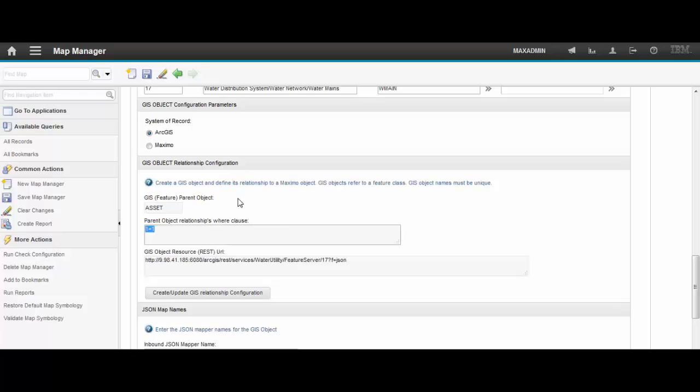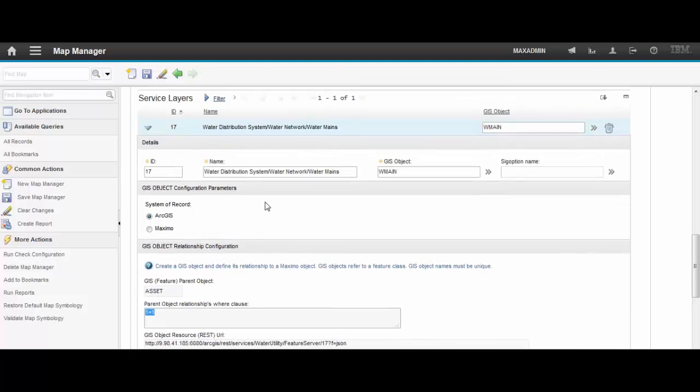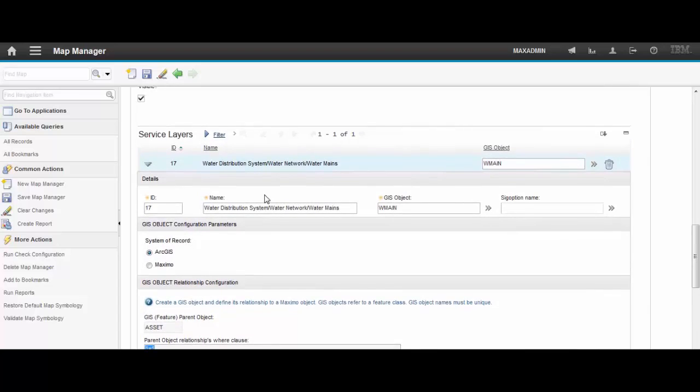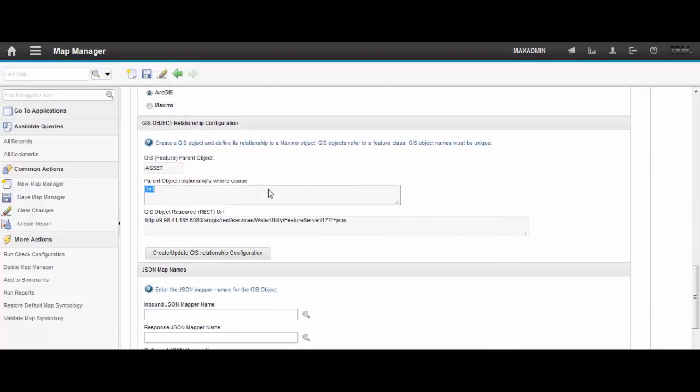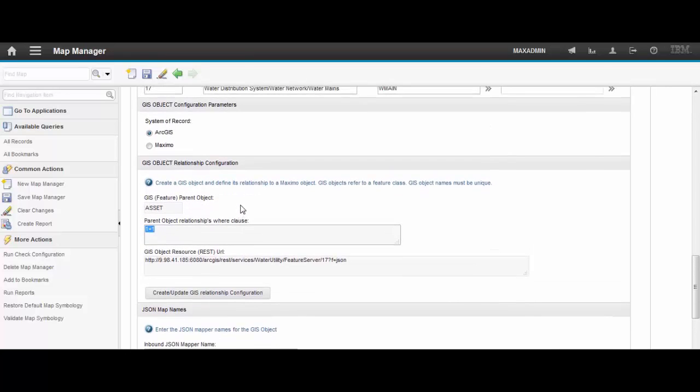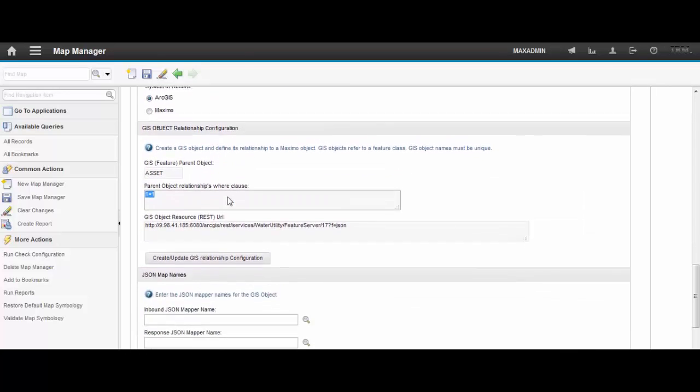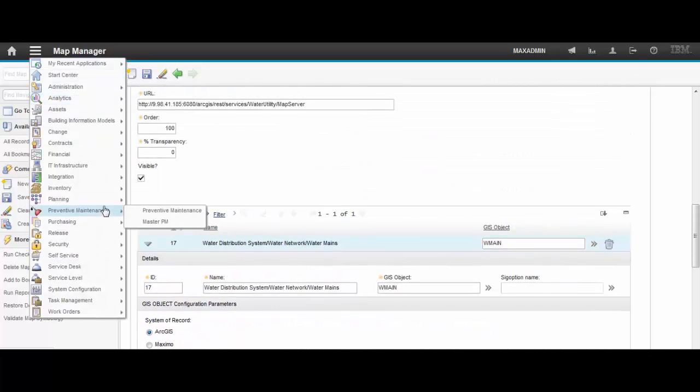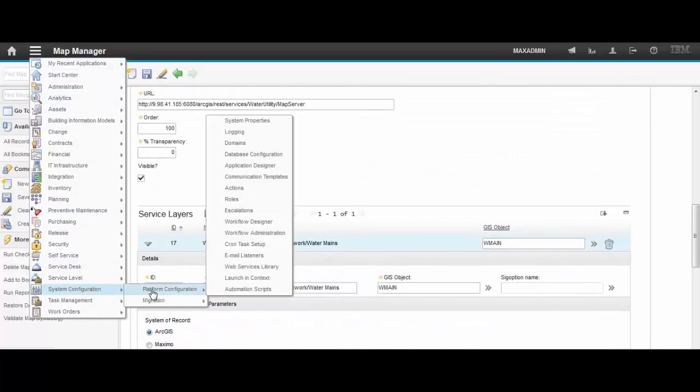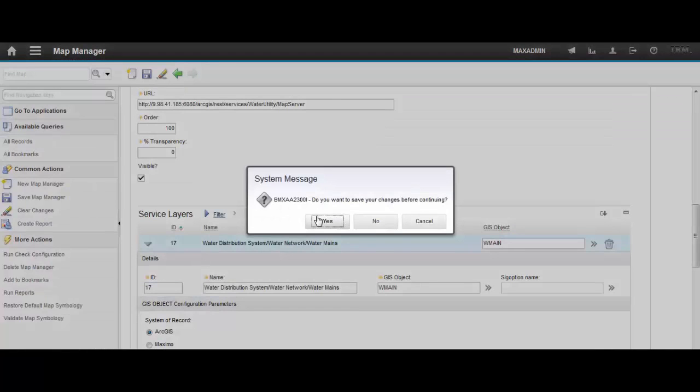As a good practice we usually create a new attribute in the Maximo side so that we avoid the possibility of a collision of values. So let's go to the database configuration application.